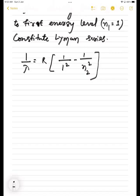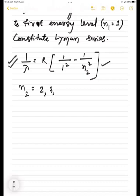Every spectral line will have a different wavelength, and how to calculate that wavelength? In this way we will calculate using this general formula. If we want to find different wavelengths of different spectral lines, N2 goes from 2, 3, 4 up to infinity.